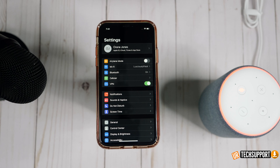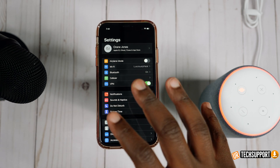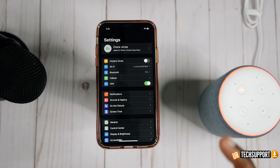If you ever had an issue where your iPhone just isn't giving you any sound in any way — it's not ringing, it's not giving you any alerts, it's not playing music — if you're having any kind of sound issues with your iPhone, you're definitely in the right place. In this video, we're going to show you exactly how to troubleshoot any kind of sound issues you may have on your iPhone.